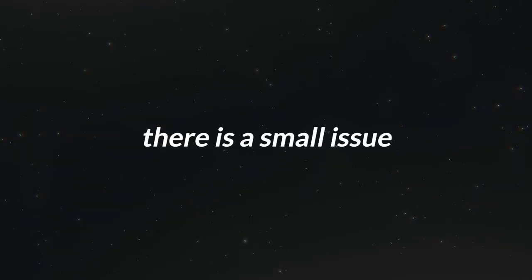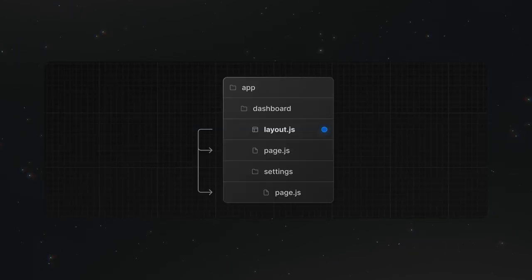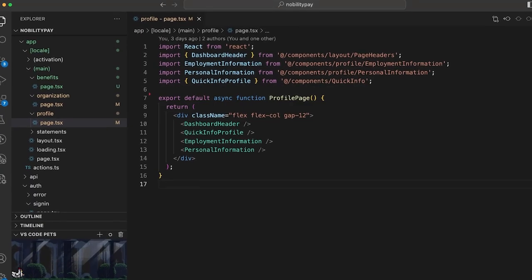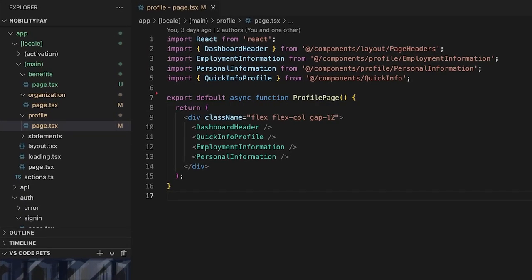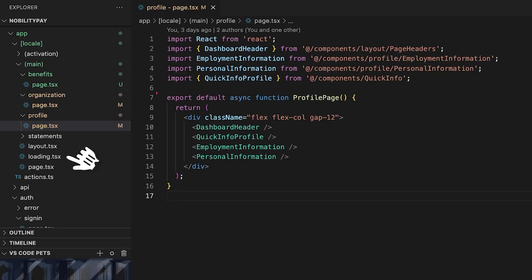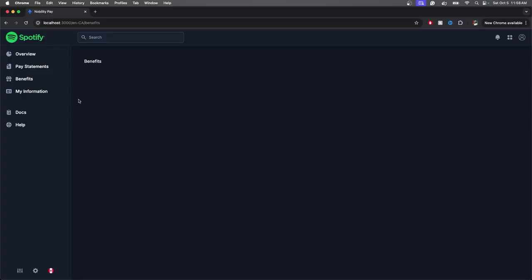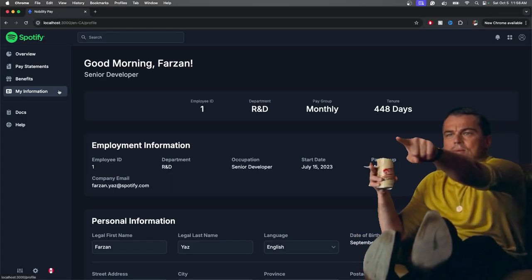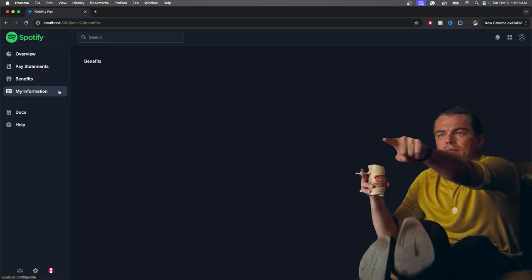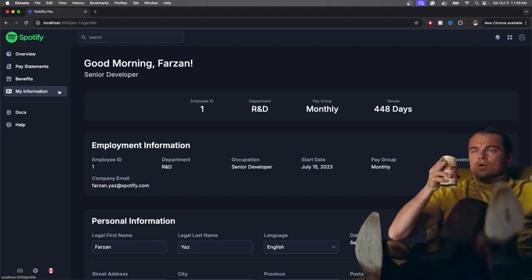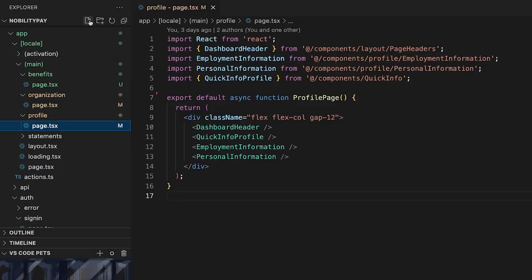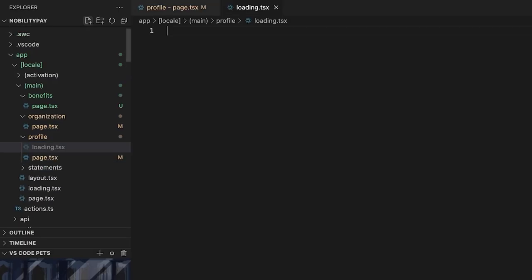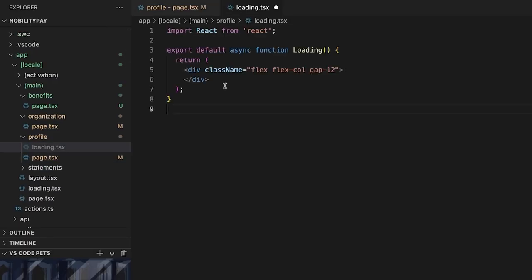However, there is a small issue. In Next.js, layout and loading components for one route wrap all the children routes as well. This is good since we only need a single layout for the entire app. However, this is causing the overview loading state to be used on all pages. We can see for a moment that switching to my information displays the overview loading state. To fix this, we'll create a temporary loading state for each route.